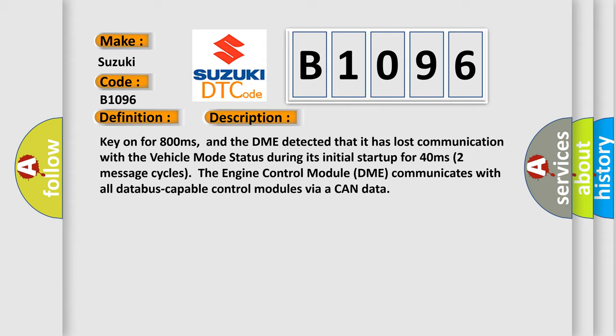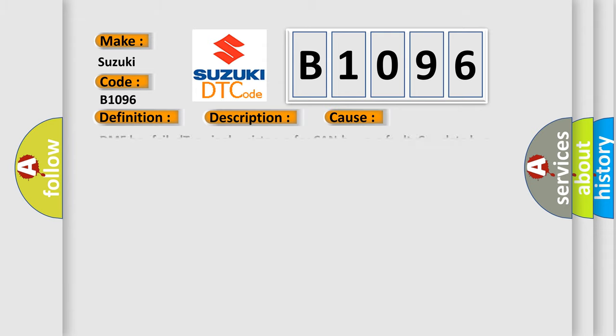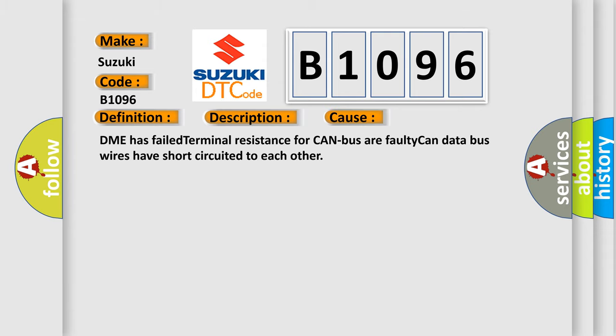Two message cycles. The engine control module DME communicates with all database-capable control modules via a CAN data. This diagnostic error occurs most often in these cases: DME has failed terminal resistance for CAN bus or faulty CAN data bus wires have short-circuited to each other.